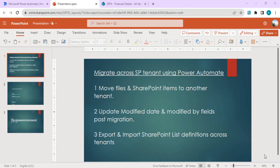In the second video I'll be covering how to update the modified date and modified by fields post migration — we don't want the data to show it was migrated just a few seconds ago, or show the name of the person running the flow. In the third video I'll be talking about exporting and importing SharePoint list definitions across tenants.